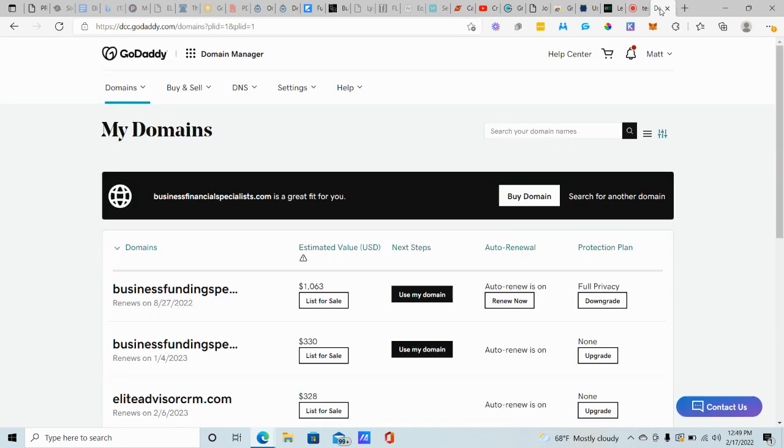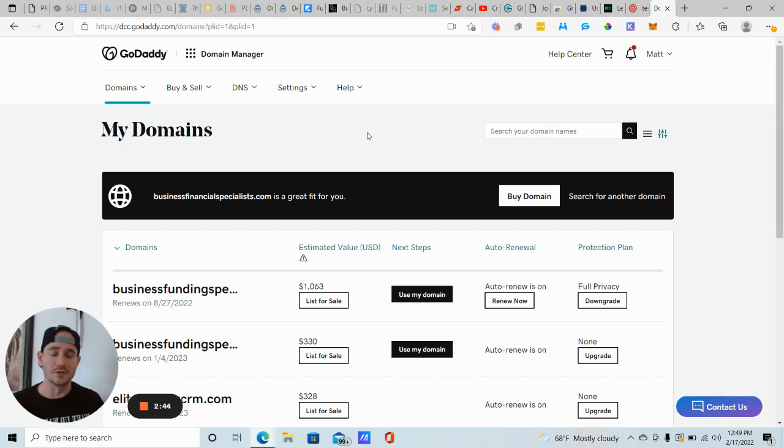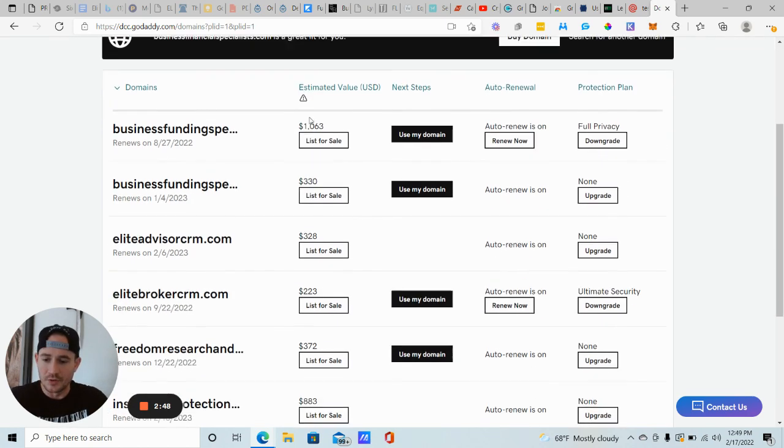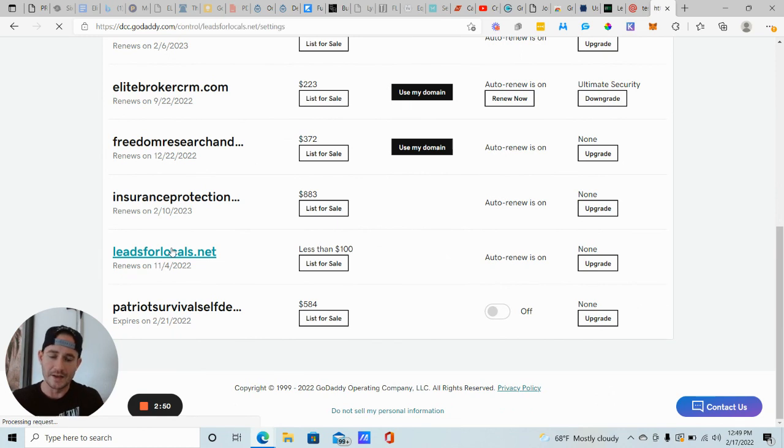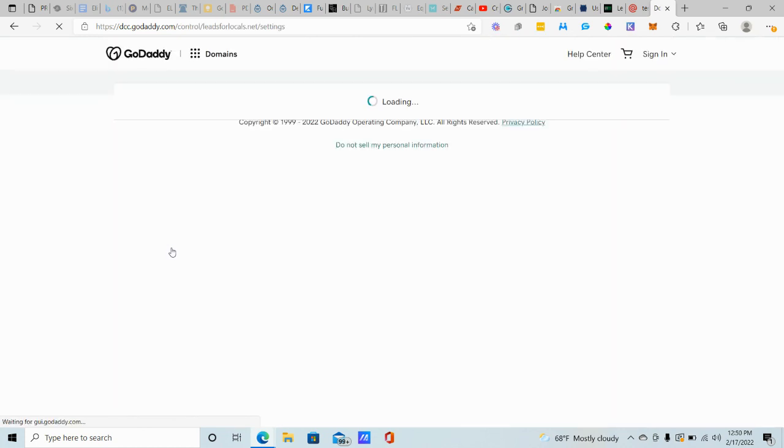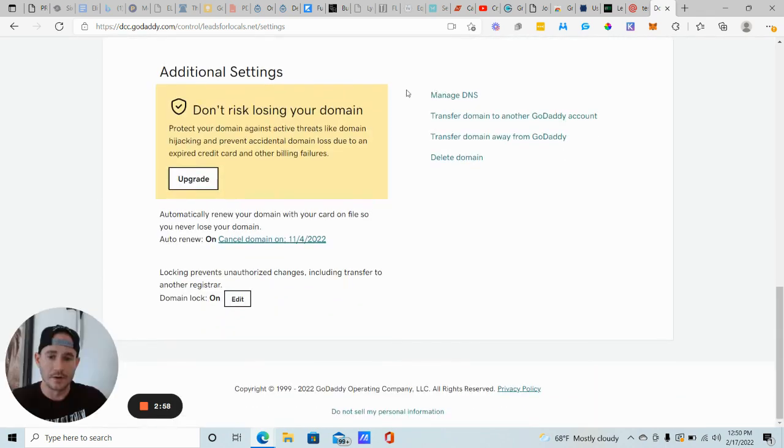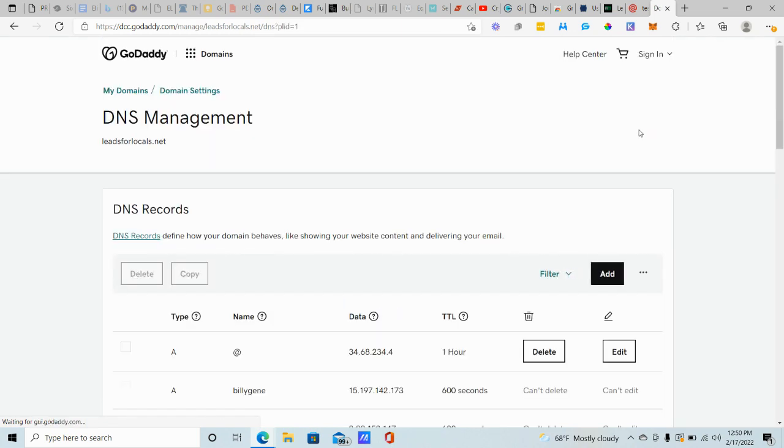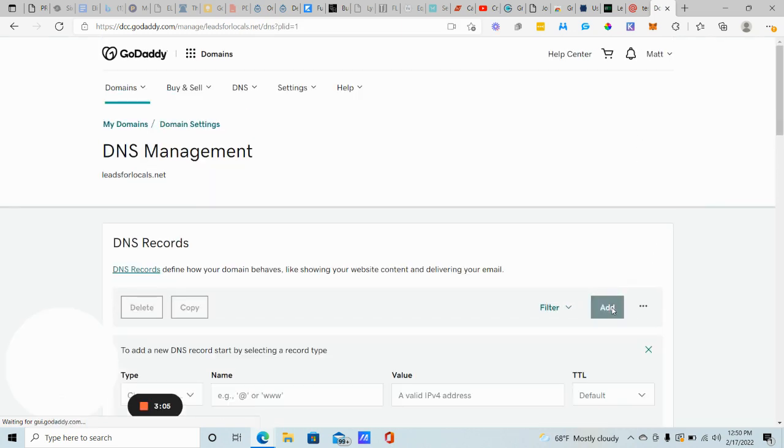So you're going to log into your domain provider. I like GoDaddy. They make it really easy, not to mention their support is fantastic. But the process is going to be pretty much the same, whether you're using Namecheap or whatever. So we're going to find our domain here, leadsforlocals.net. So you click on your domain and you're just going to go to your DNS records, manage DNS for your domain. It's going to be down here at the bottom on GoDaddy, manage DNS. We're going to click on add here.